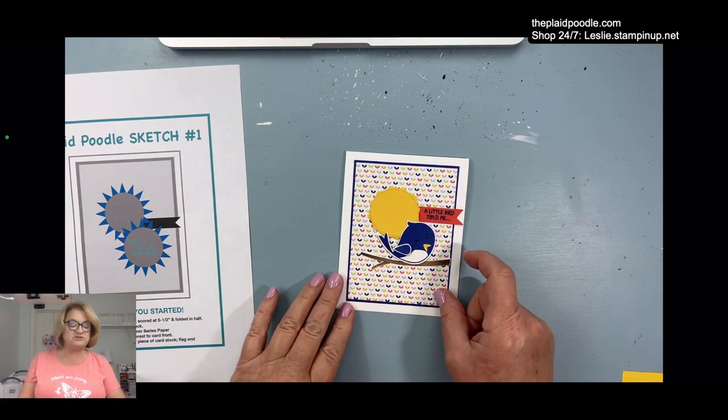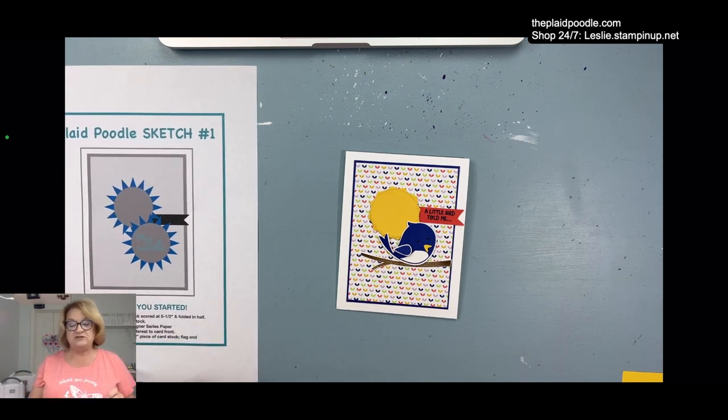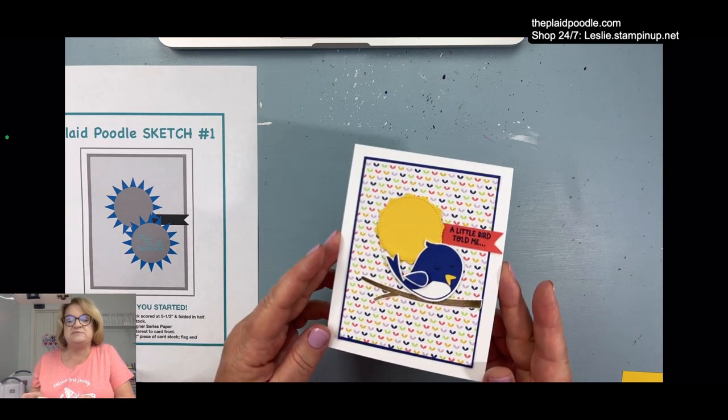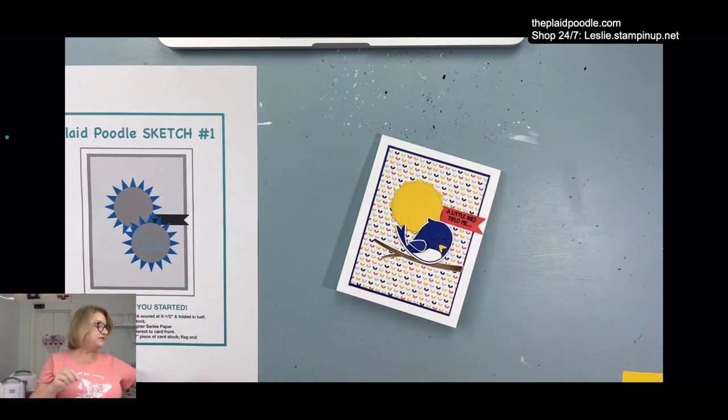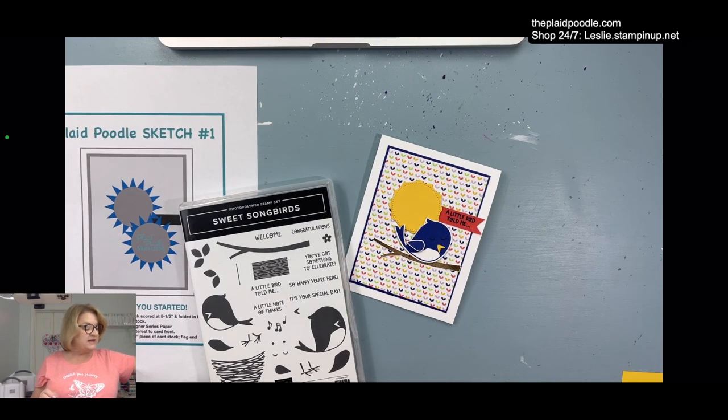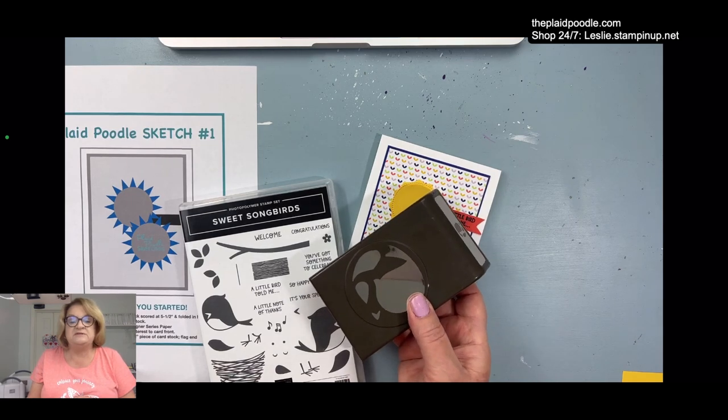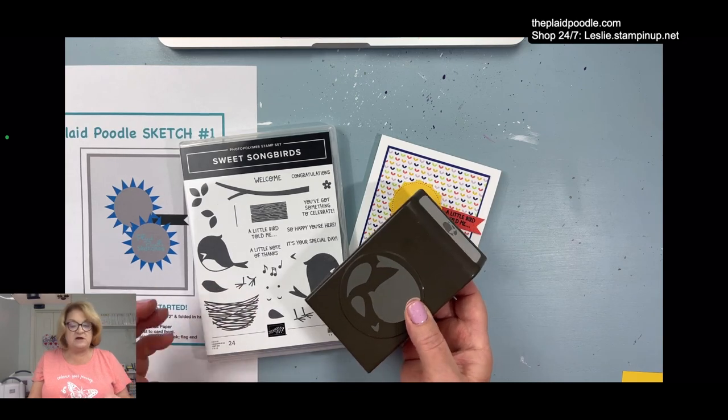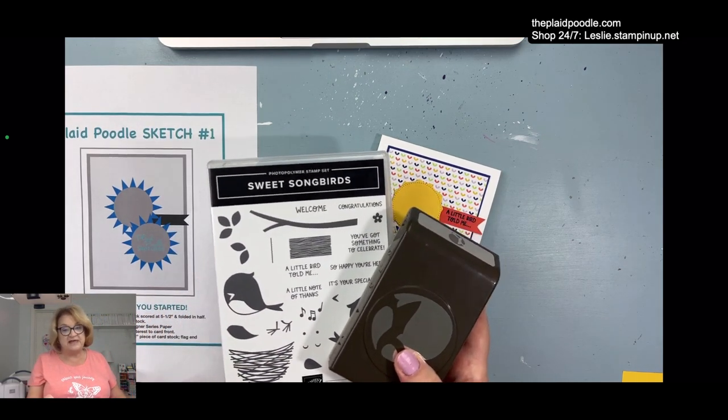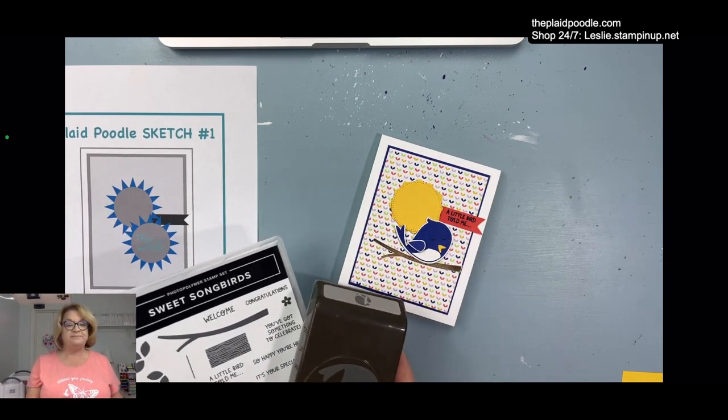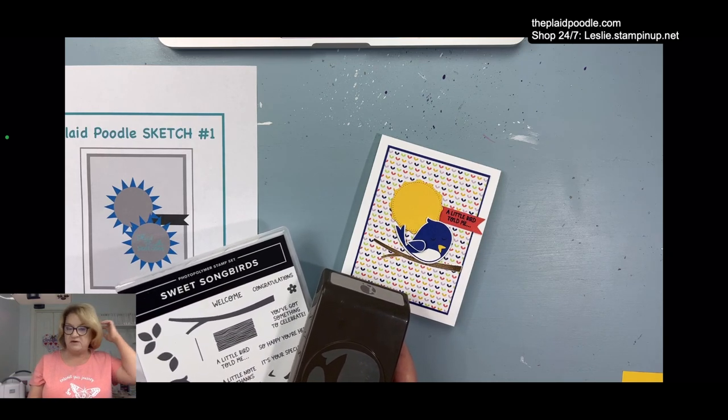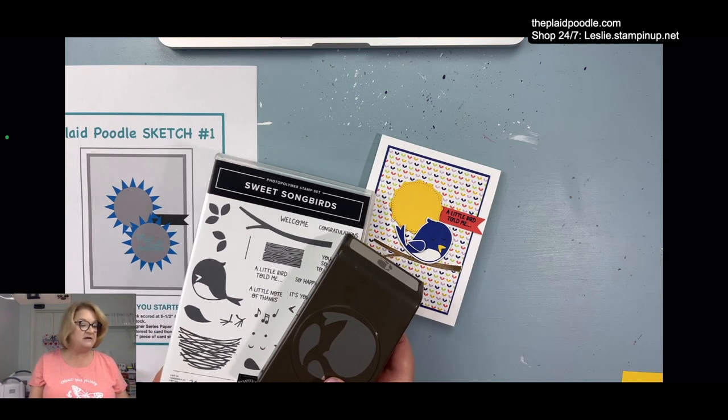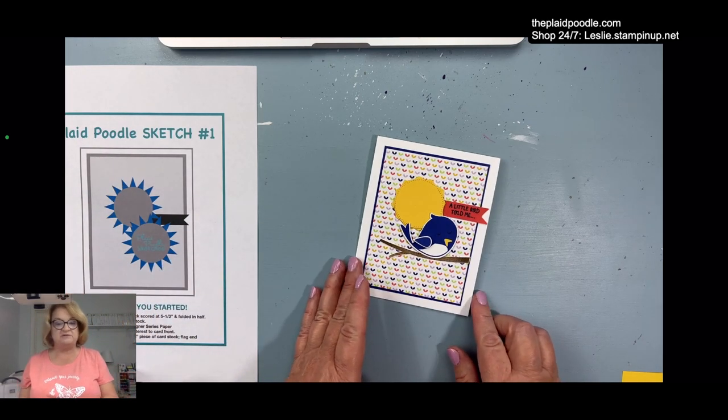This is the card that I made using the new Sweet Songbirds bundle. The bundle includes the punch and the stamp set. If you don't have an annual catalog, you can view the PDF version on my blog, or just message me and I will get a catalog out to you.